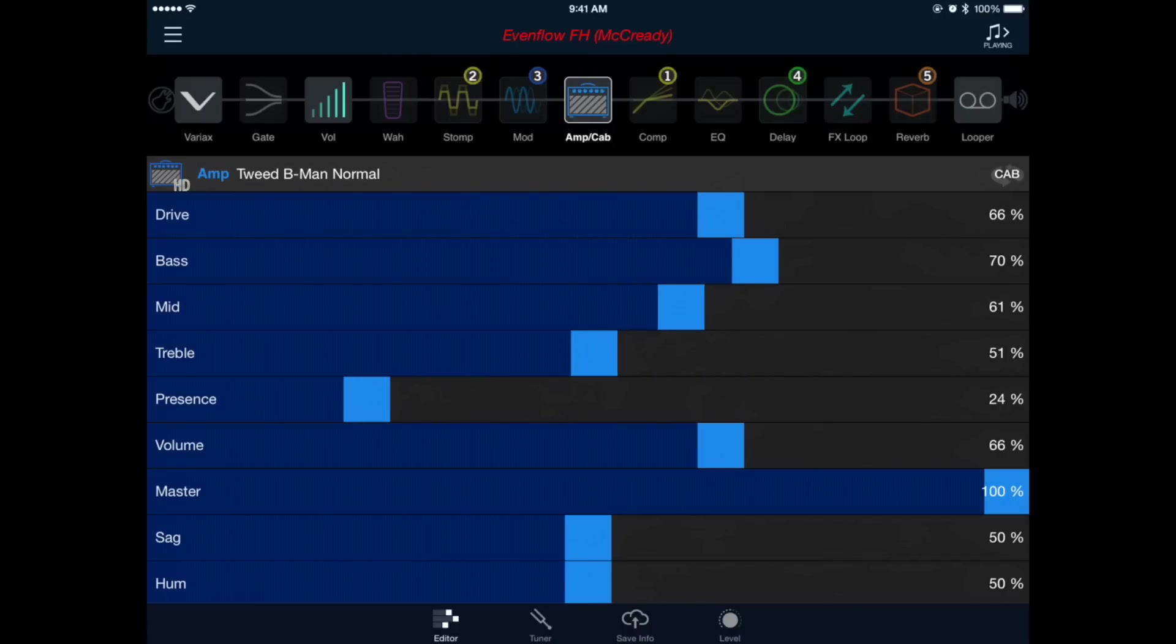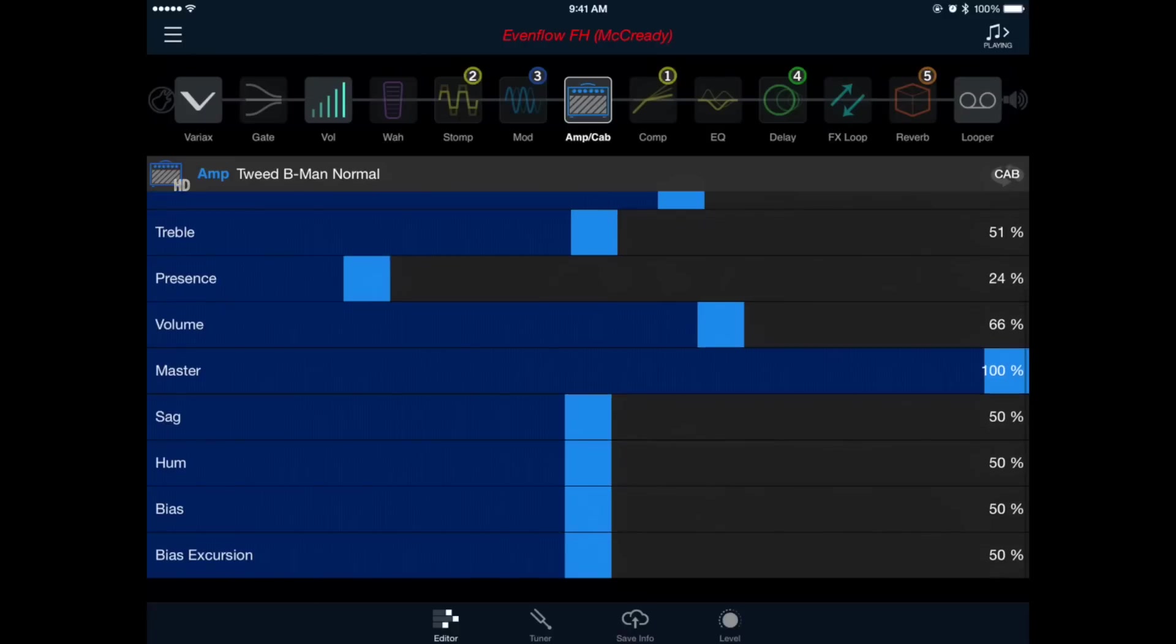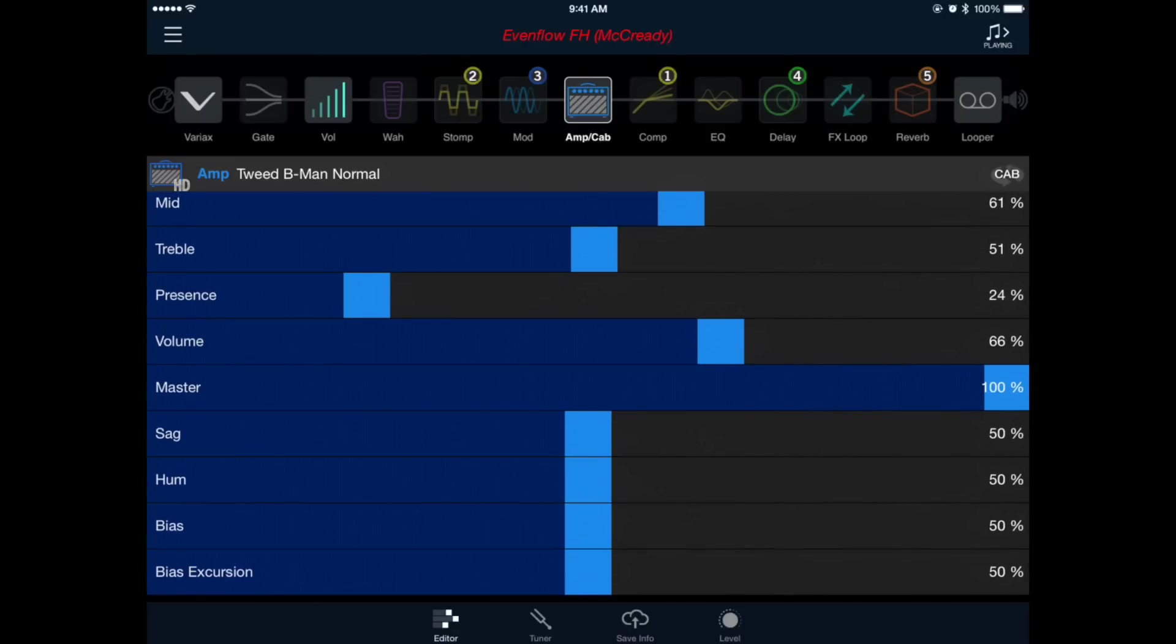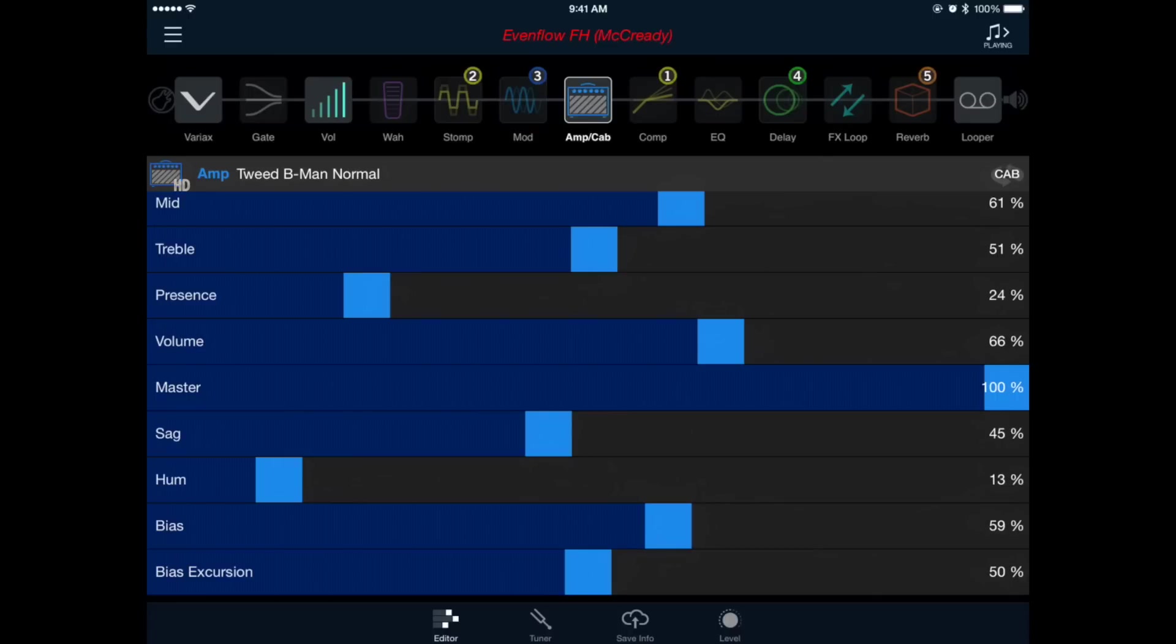Since this amplifier is one of Line 6's HD amp models, I can actually control the power amp parameters here, so I'm going to bring the sag down, bring the hum down, raise the bias slightly and drop the bias excursion a little bit. These controls will have more to do with how the amp feels and reacts to your playing, but they do affect the overall tone, so feel free to adjust any of these to your own preferences.